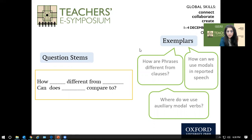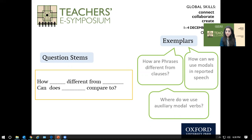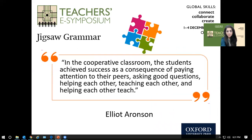Students can use question stems like 'How is ___ different from ___?' to generate questions for any topic — for instance, 'How are clauses different from phrases?' You can also provide exemplar questions such as 'Where do we use auxiliary modal verbs?' — a question that requires them to dig deeper, finding answers from the book, their notes, or online research, and then collaboratively finding answers.